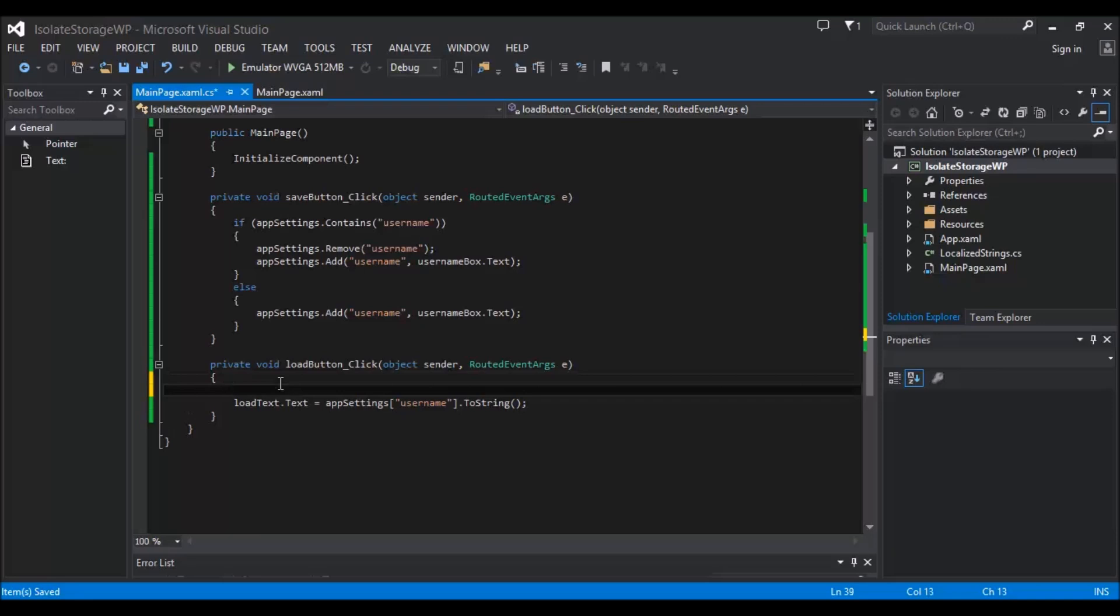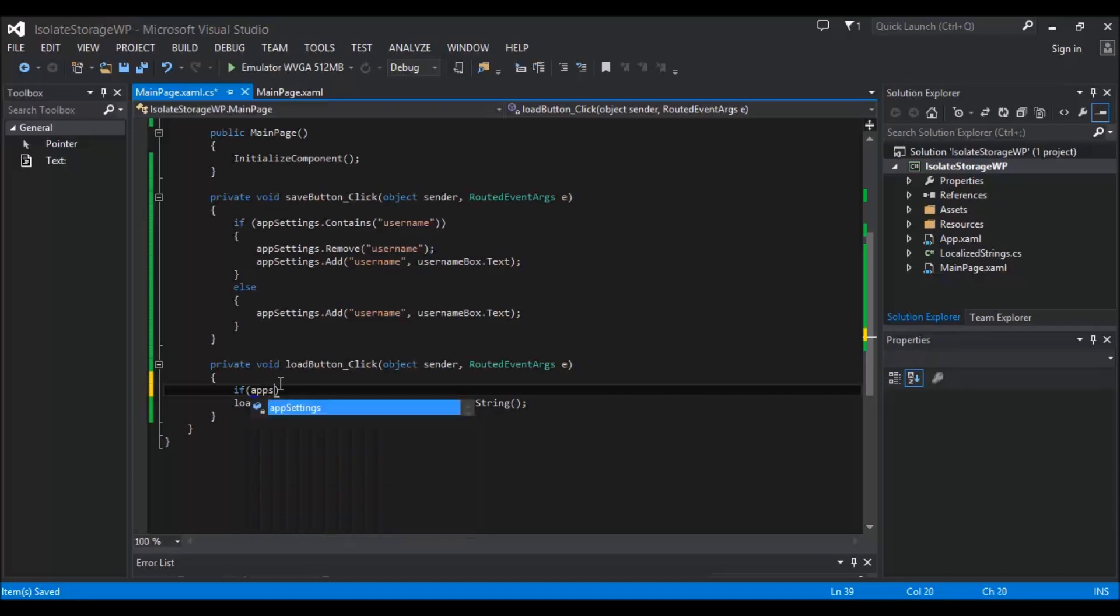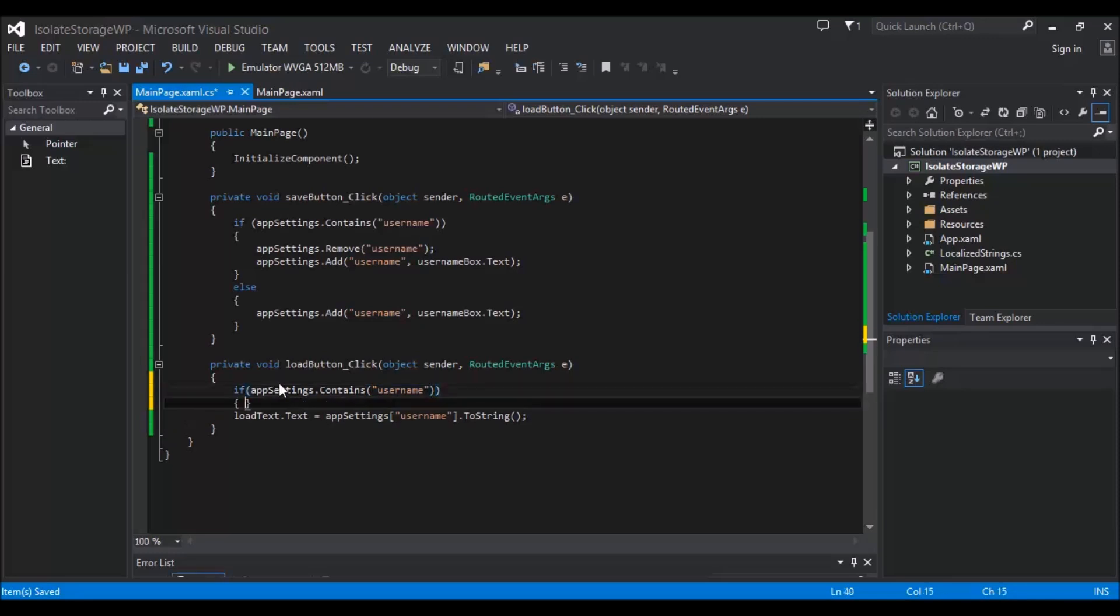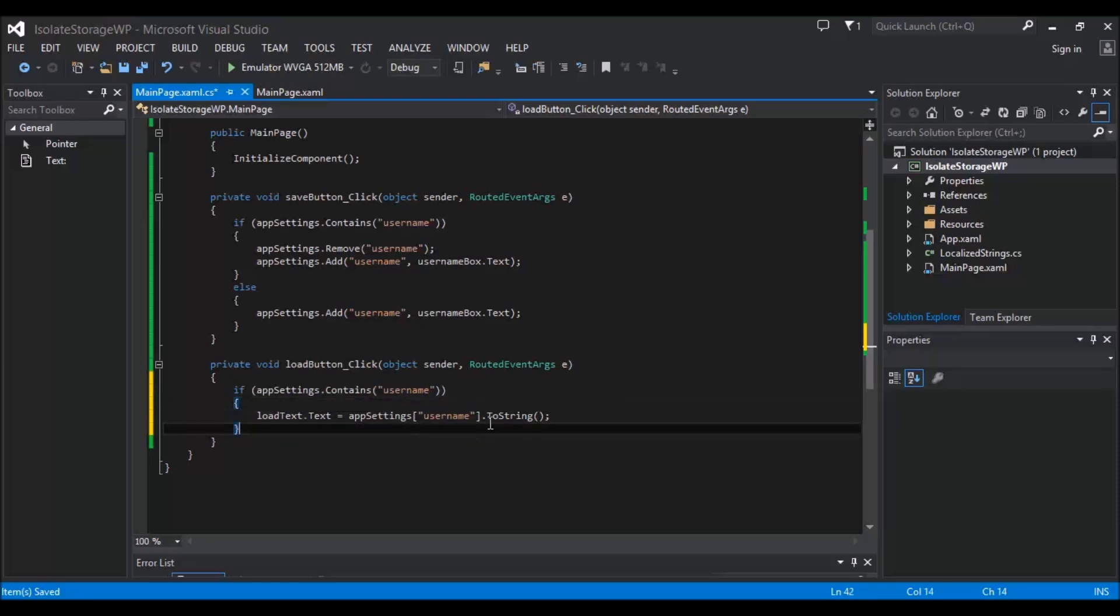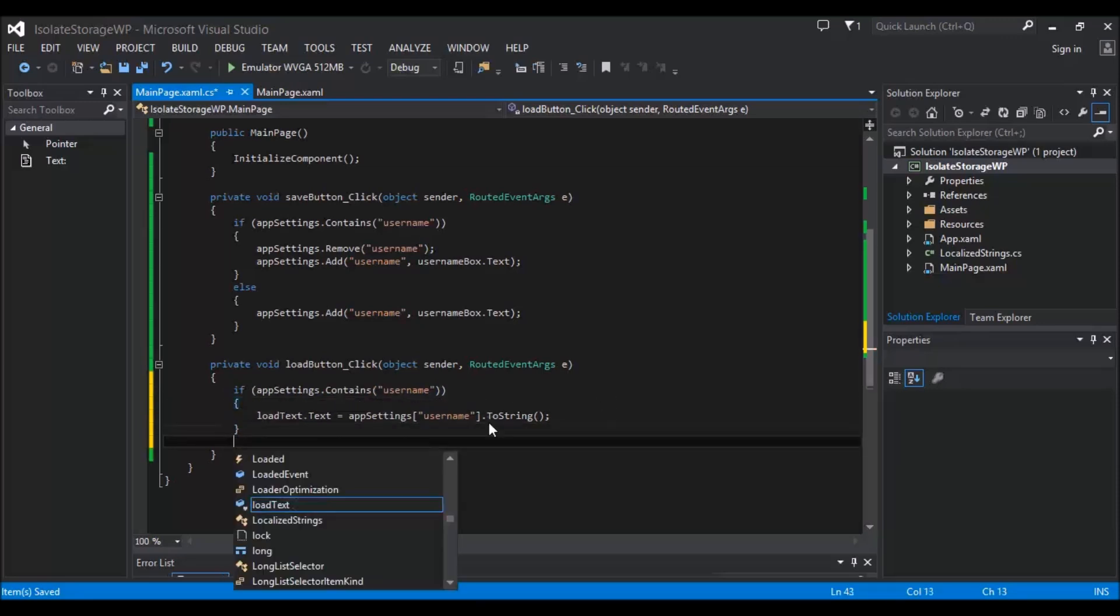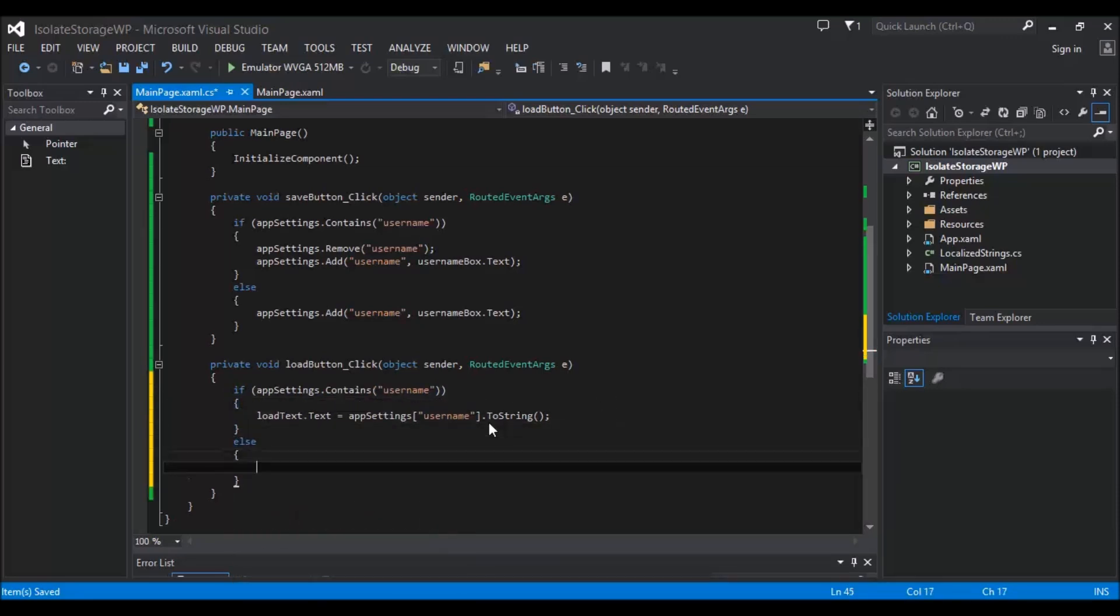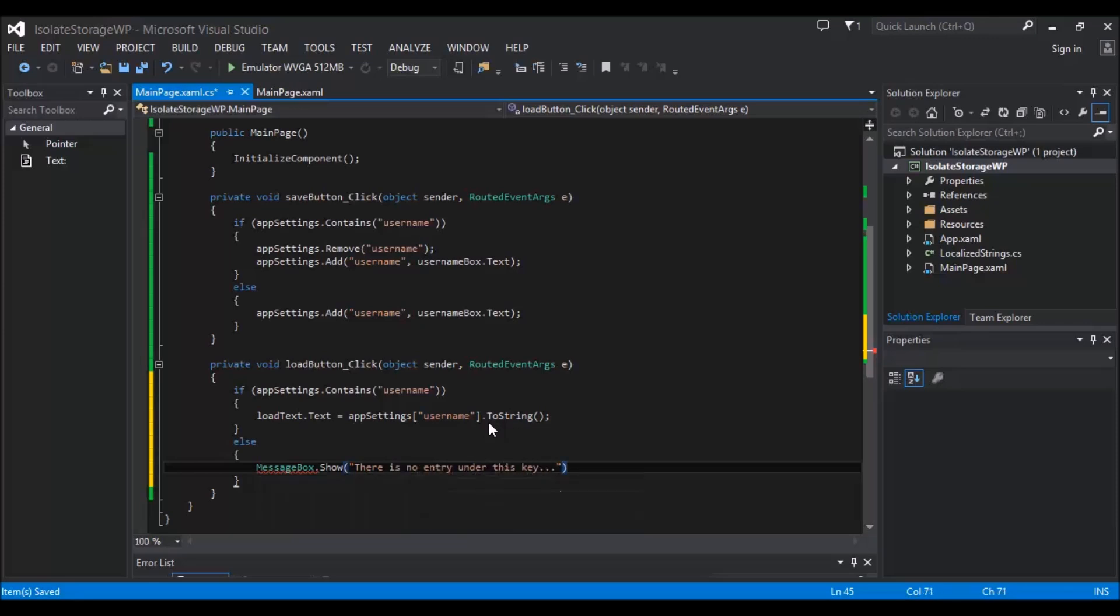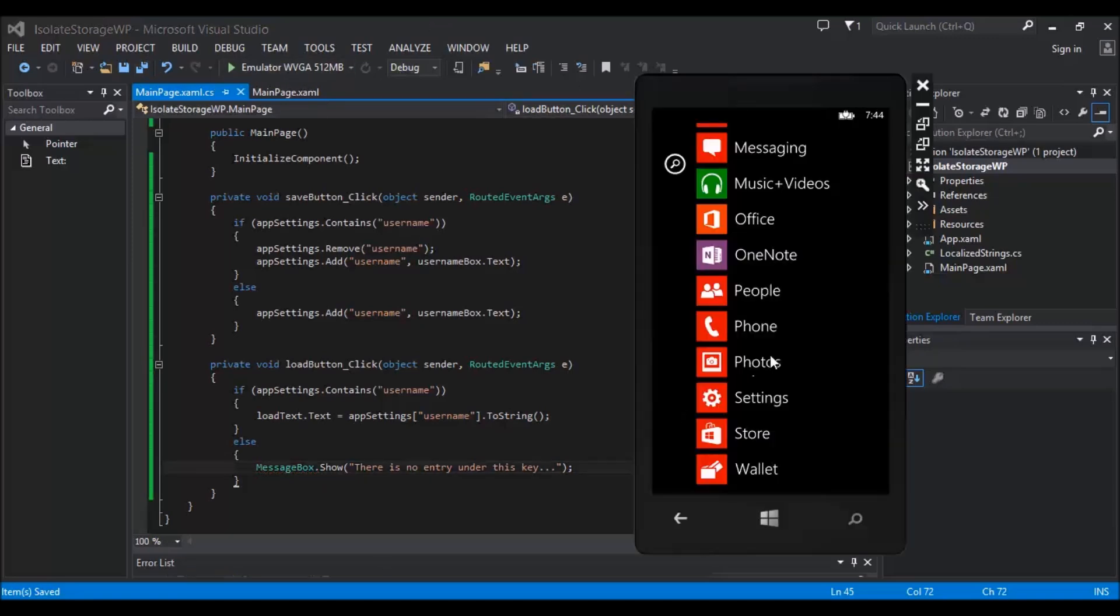And it's the same for the load button. If we try to load this button without this around it, we need to check that the appSettings contains something for it to actually get. So we're going to do contains username. And we could put a message box on the bottom of this to say there is no entry under this key.